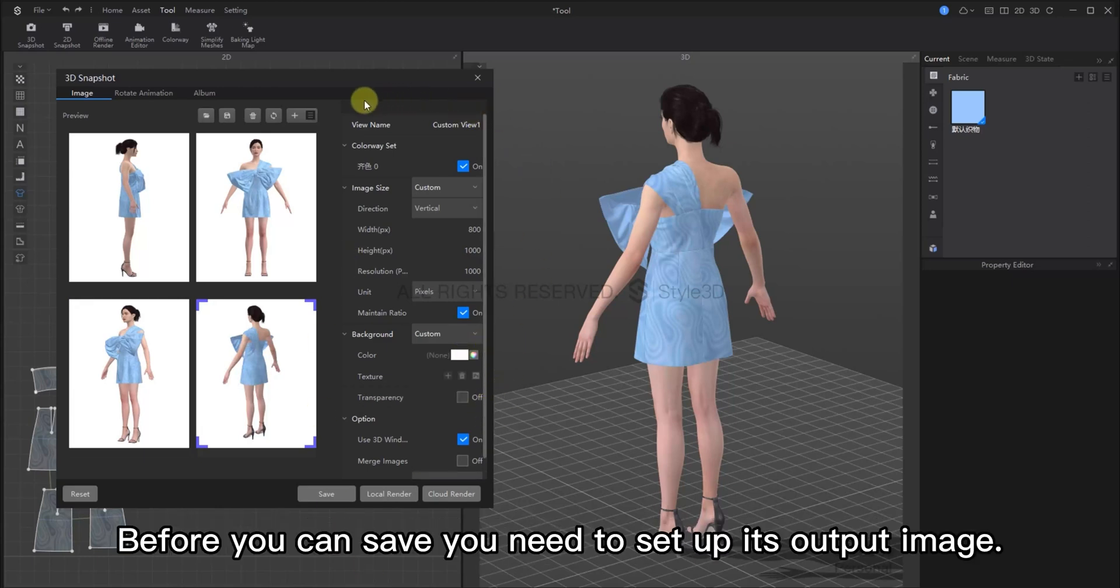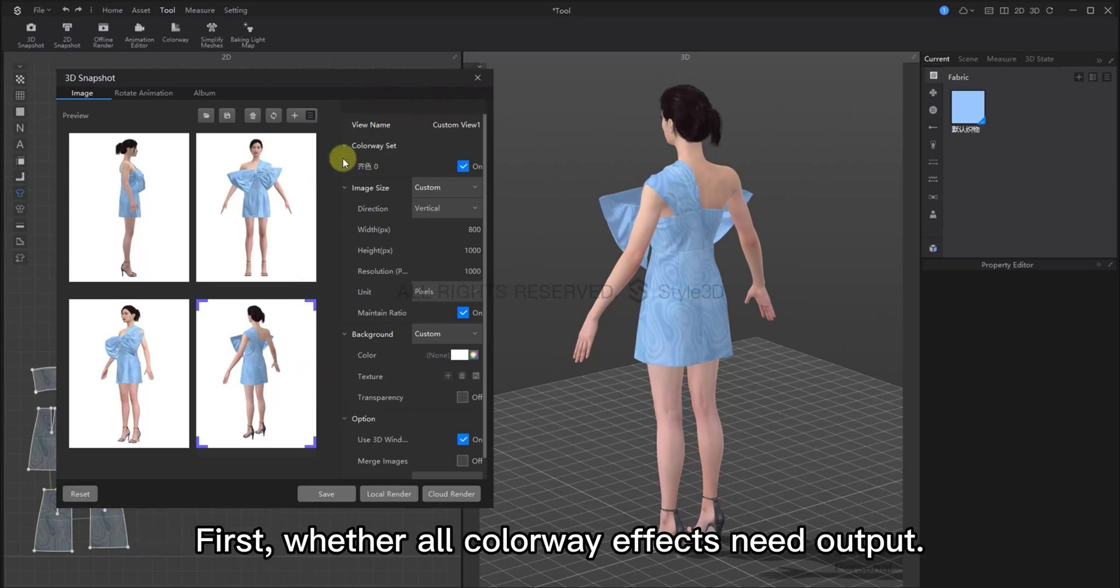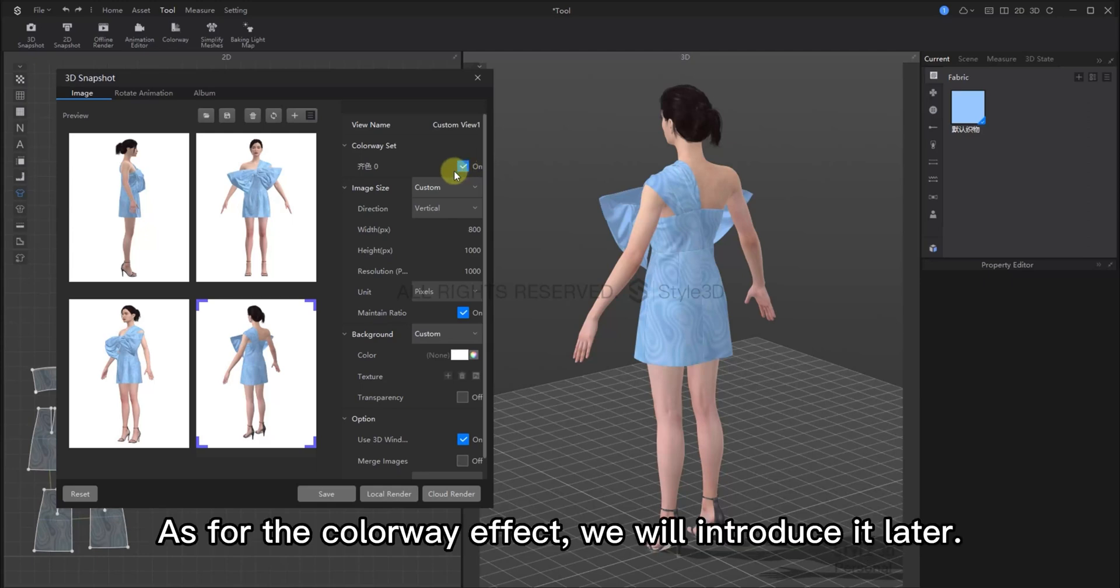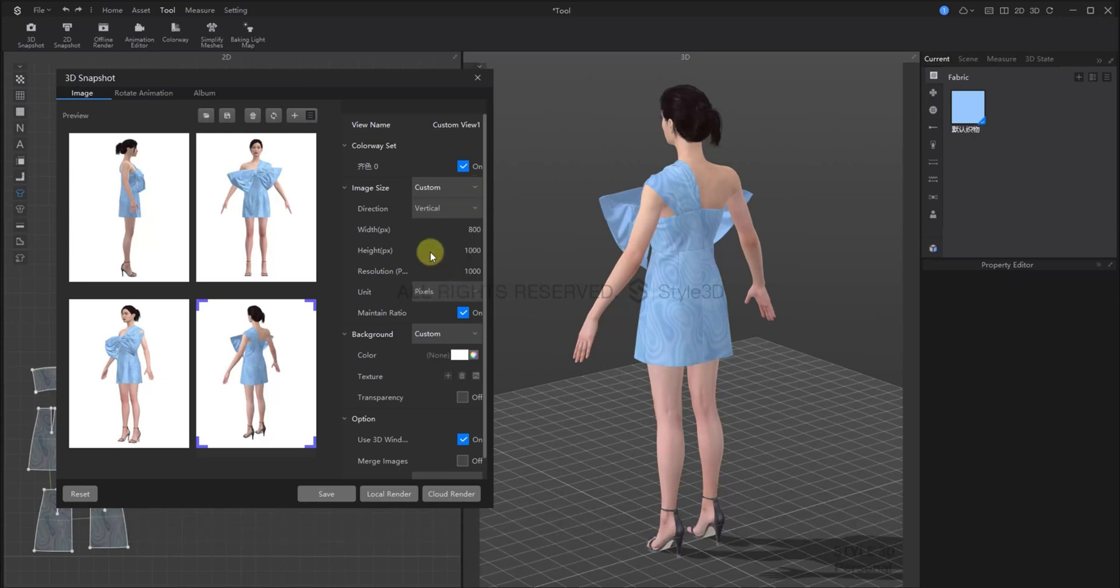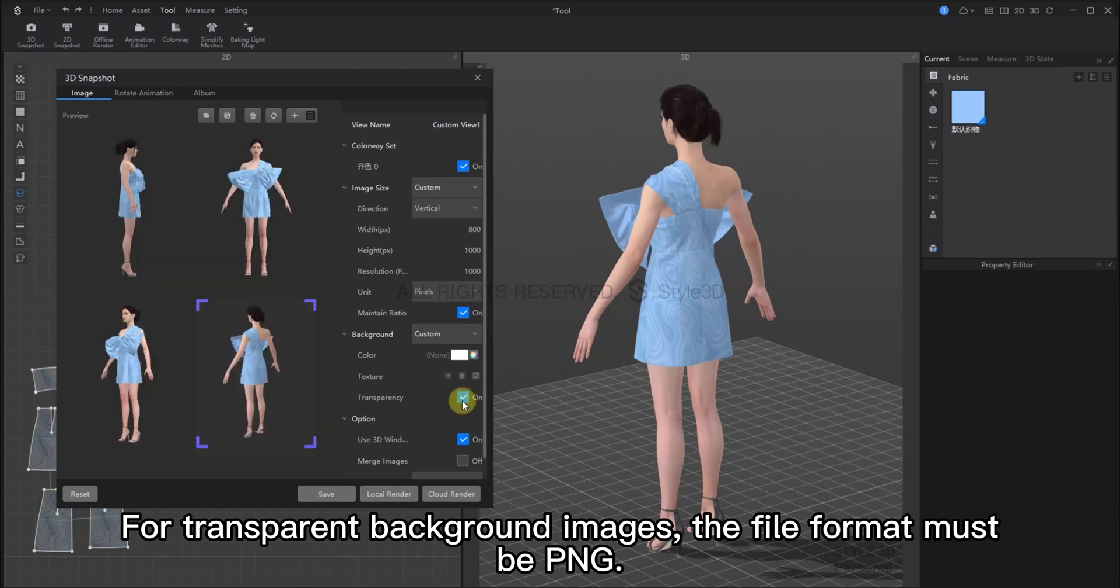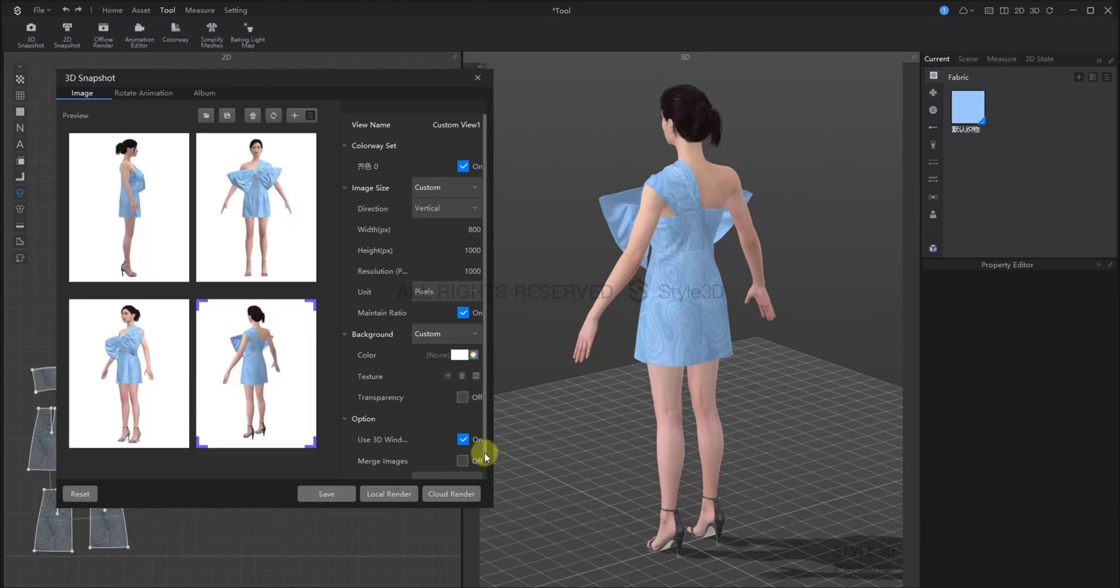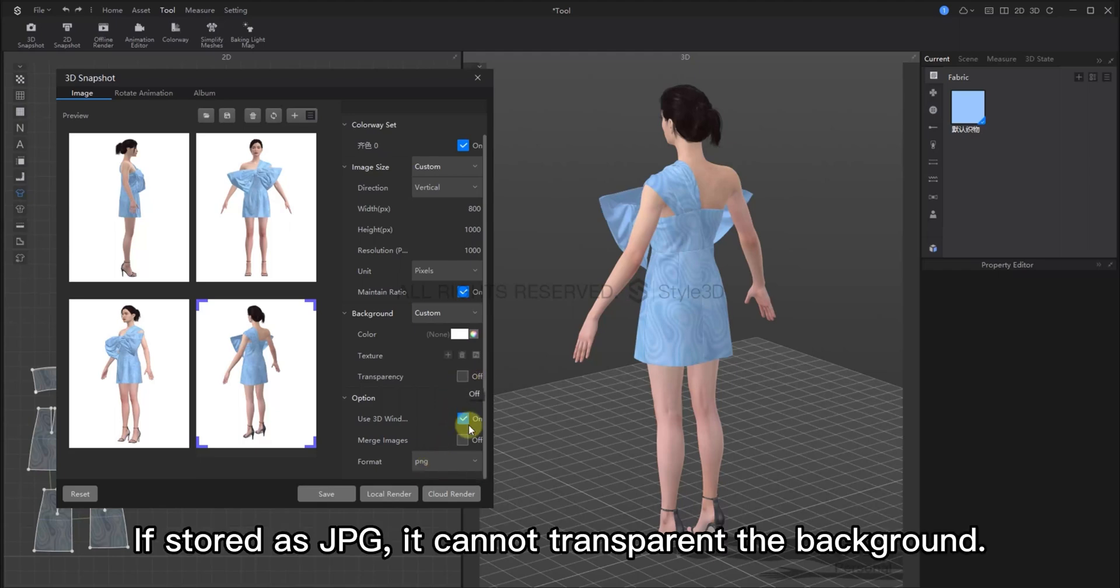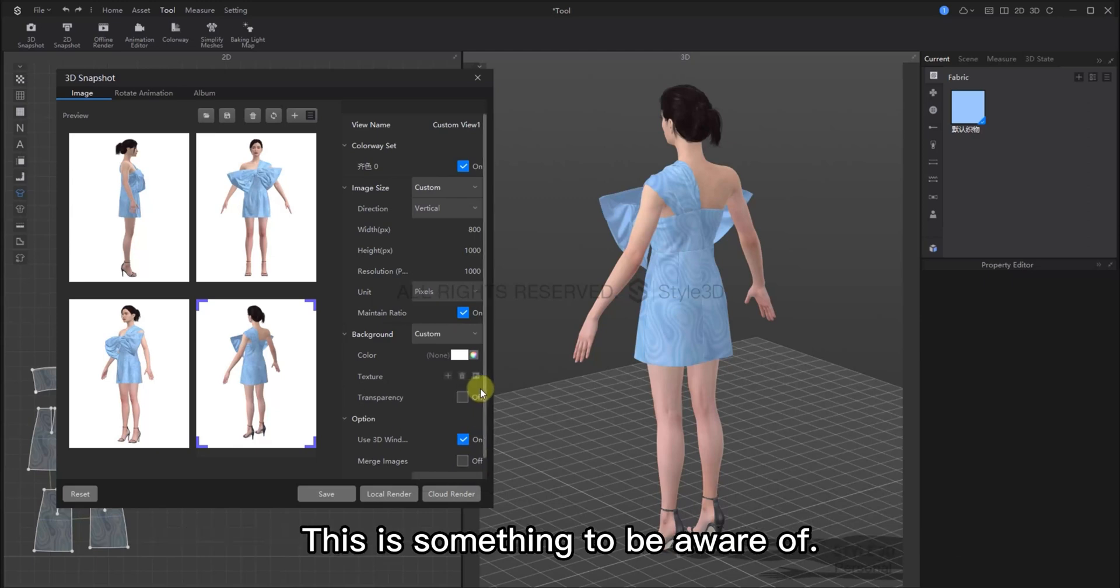Then we can save the images. Before you can save, you need to set up its output. Firstly, whether all colorway effects need to be outputted. As for colorway effects, I will introduce this later. Then, the size of the image needs to be selected here, or you can customize it yourself. Choose the size of your image and whether you want a transparent background. For transparent background images, the file format must be PNG. If you save it as a JPG, we cannot have a transparent background. This is something to be aware of.